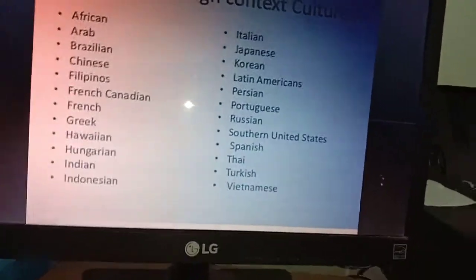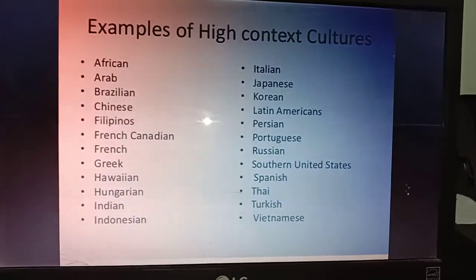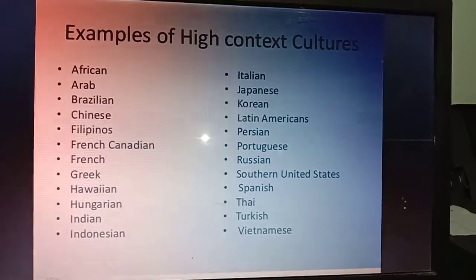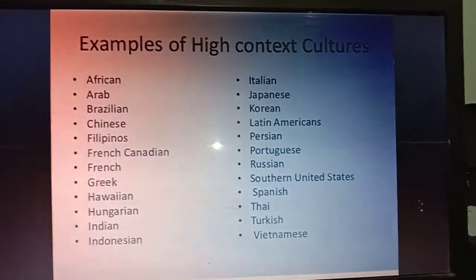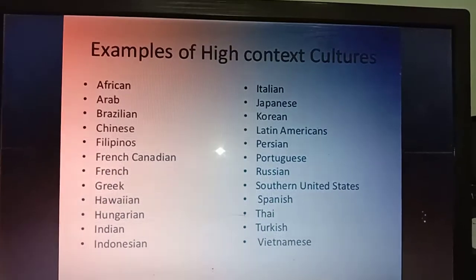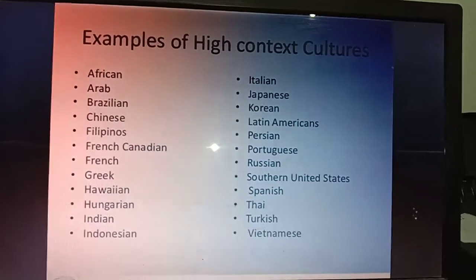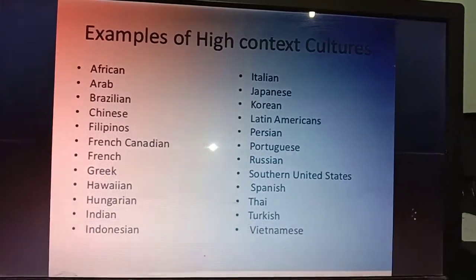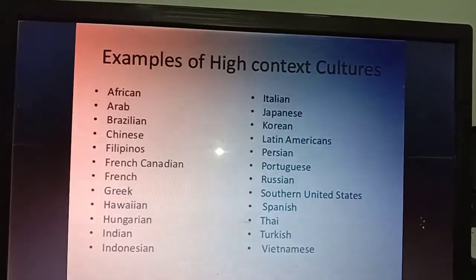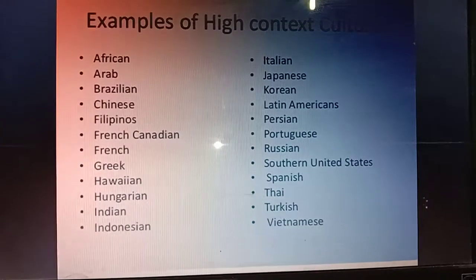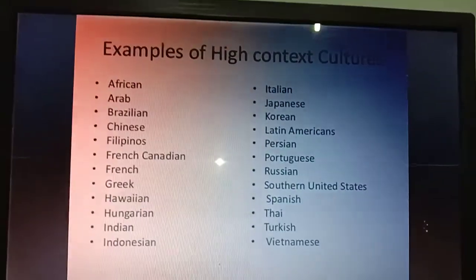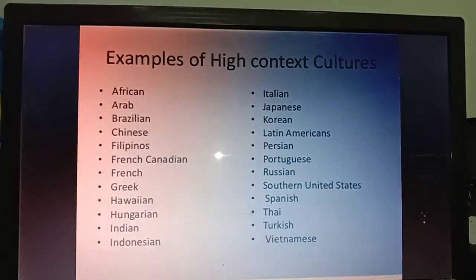Examples of high context culture countries include African, Arab, Brazilian, Chinese, Filipino, and Indonesian cultures — as mentioned before.